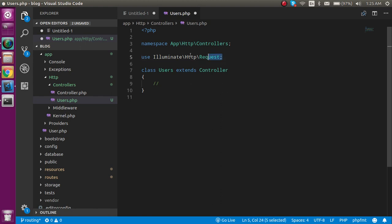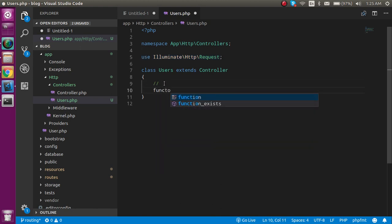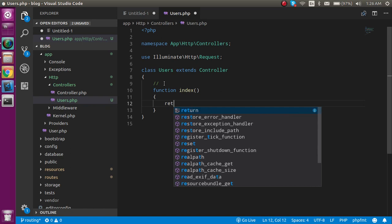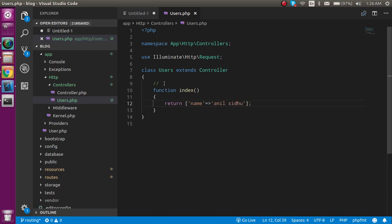Now let's make a function inside it. First function I'm going to make is called index. Let's return something here, like an array with name. The name can be like Anil. Perfect.